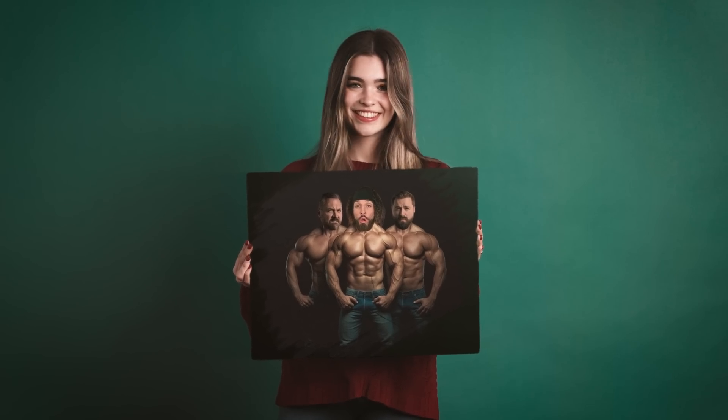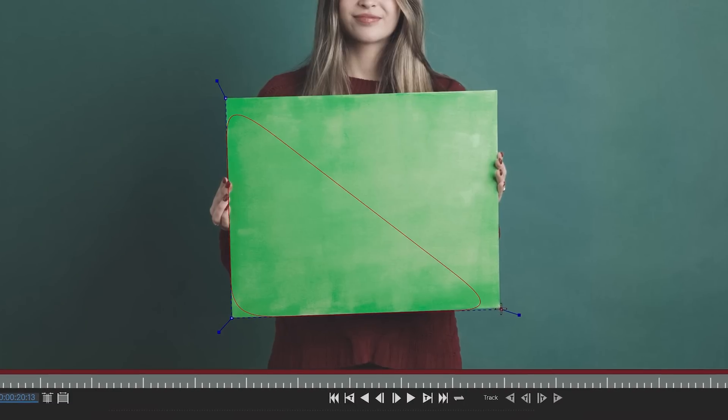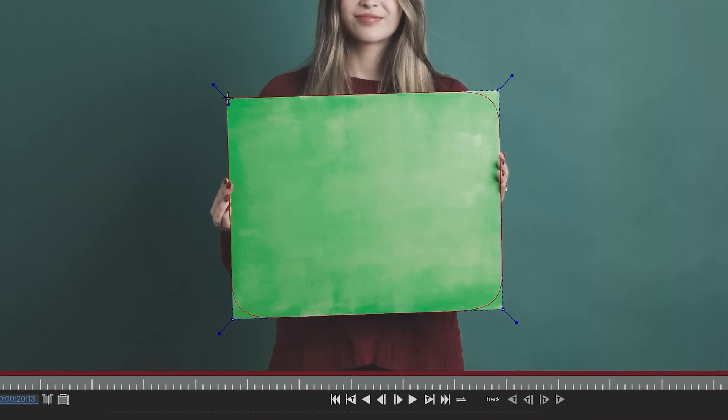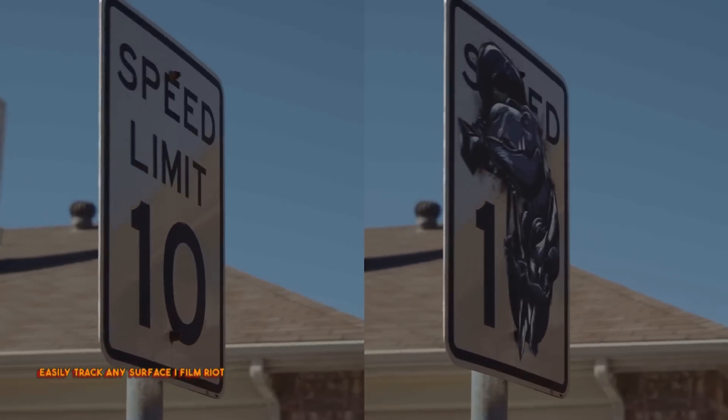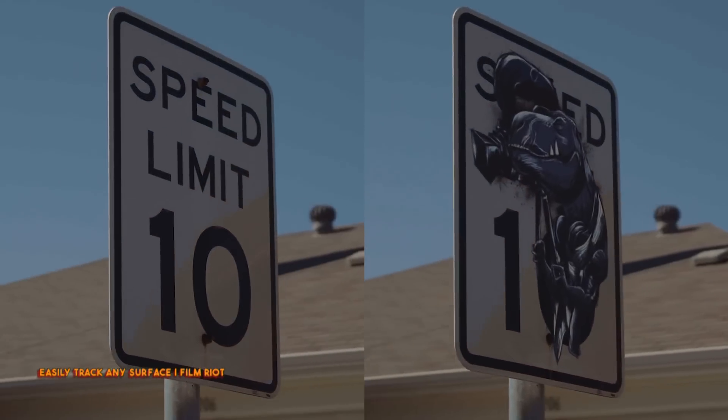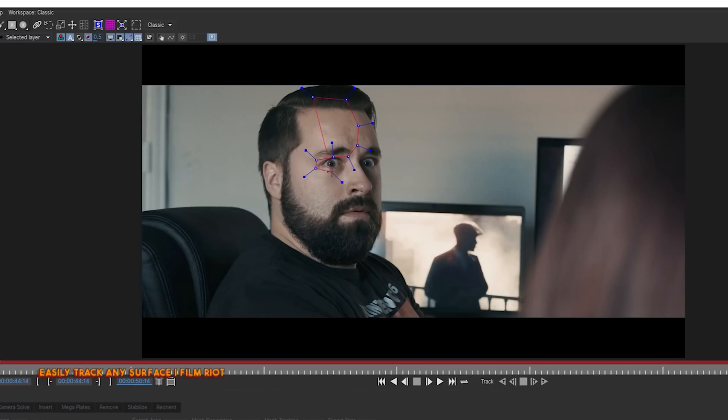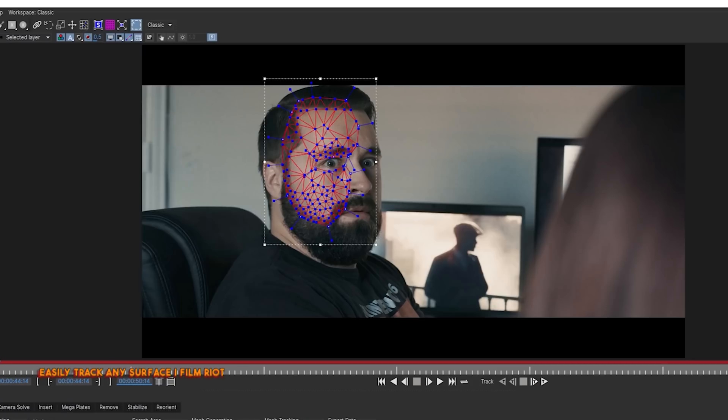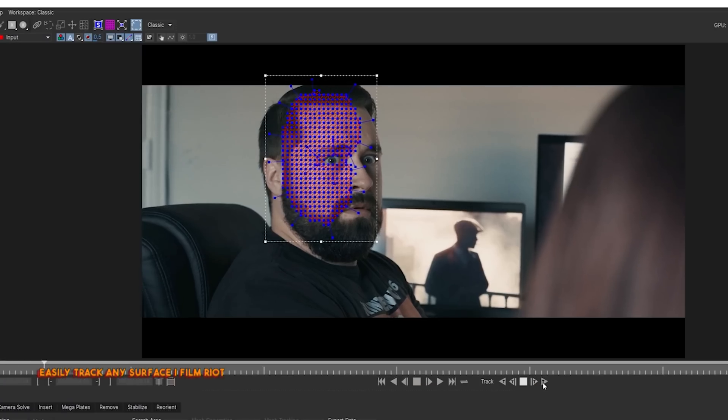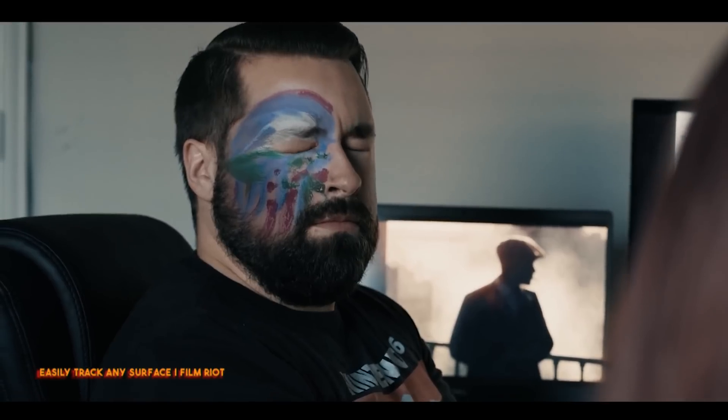But there you have an example of some advanced motion tracking inside of After Effects. This exact method can be used to replace pretty much anything you want. Just make sure, as always, that while you're filming, you are planning for post. Making sure that the object you need to track will be easily trackable, and you know if you are going with a key or roto. The success of any VFX shot really does lean heavily on your planning in advance.